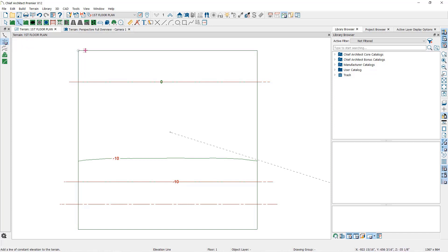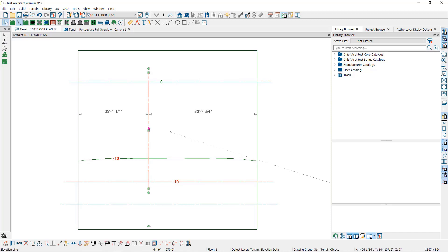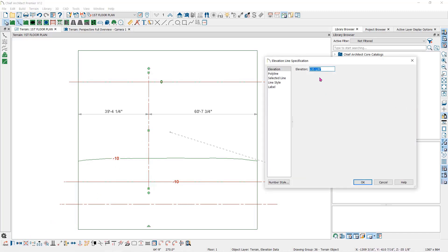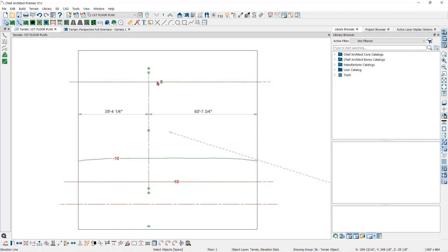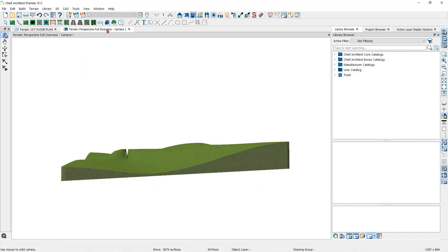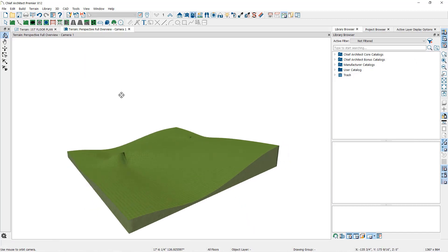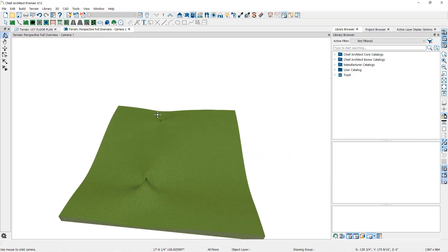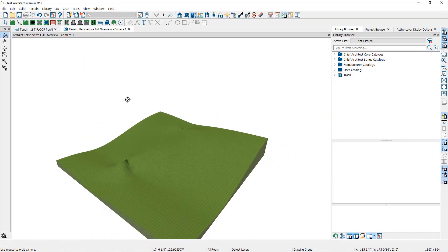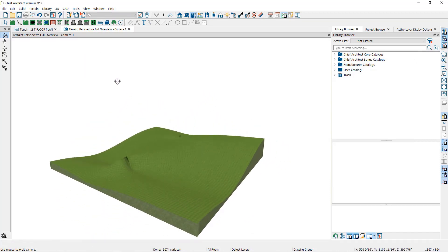For example, I will draw another elevation line crossing over both the zero line and the 10-foot elevation line. Open it up to assign the elevation. Because it is different from the crossed lines, you will notice in the camera view that the terrain is pretty goofed up. The overlapping and contradicting information is confusing the terrain.